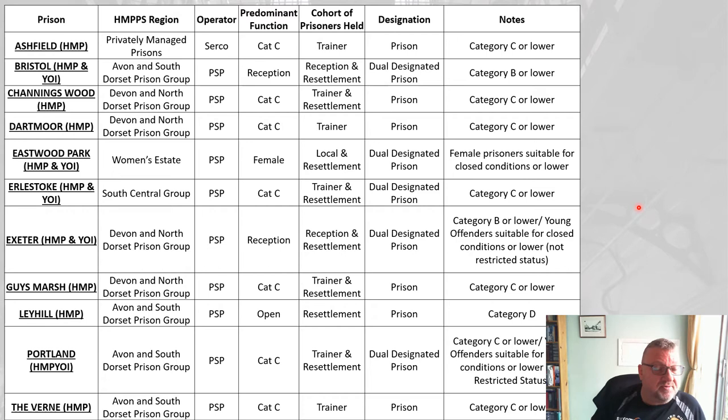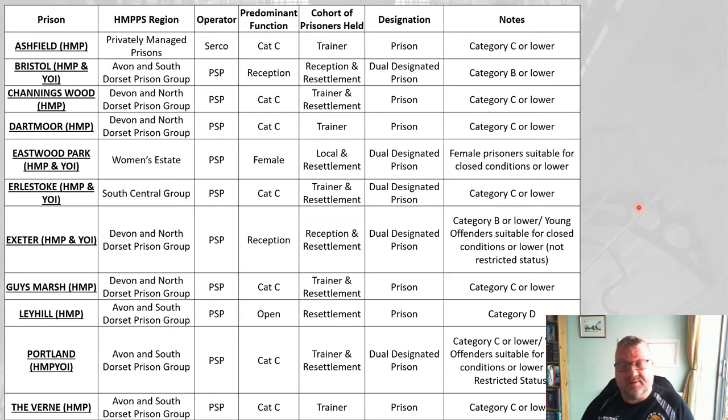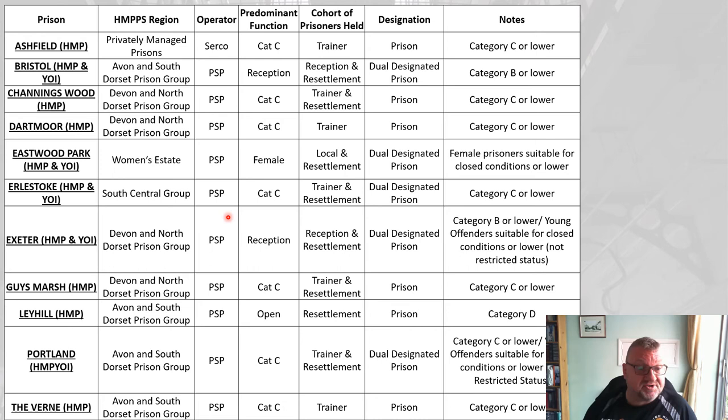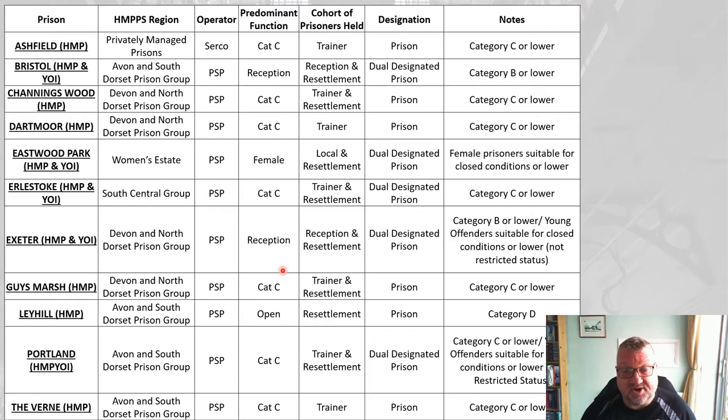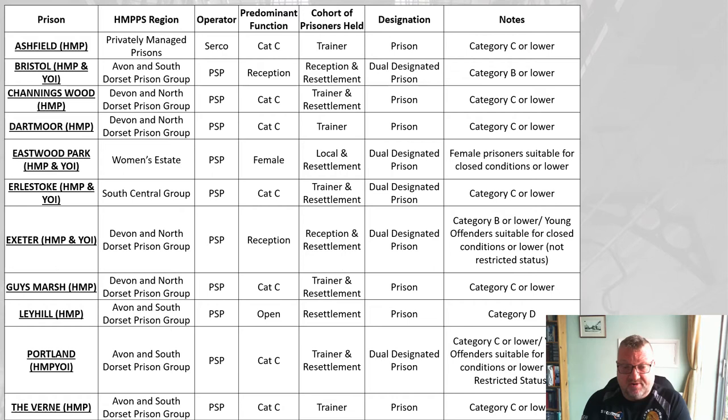For students in the South West, all the prisons in the South West are outlined — taken from that Excel spreadsheet. You can see the region, the operators — with one private prison and the rest run by the prison service — and the categories. Interestingly, Exeter prison used to be a Cat B but is now a reception prison, having changed within the last three or four years.